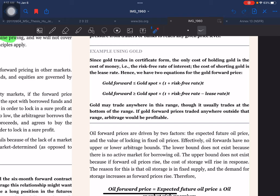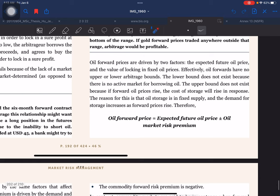Using gold as an example: since gold trades in certificate form, the only cost of holding gold is the cost of money, that is, the risk-free rate of interest. The cost of shorting gold is the lease rate. Hence we have two equations for the gold forward price: gold forward price equals gold spot times (1 + risk-free rate)^t. Gold may trade anywhere in this range, though it usually trades at the bottom. If gold forward prices trade outside that range, arbitrage would be profitable.